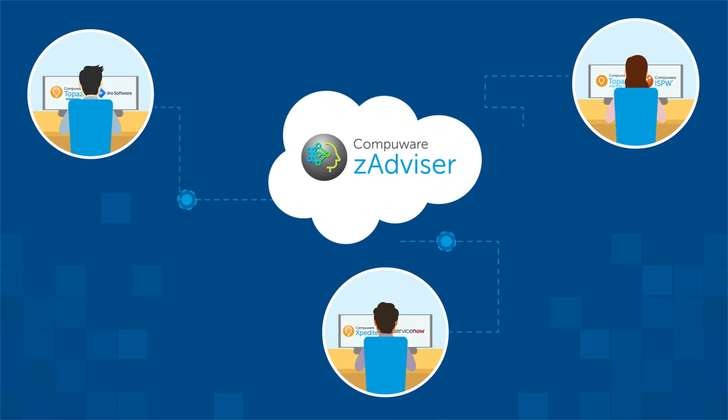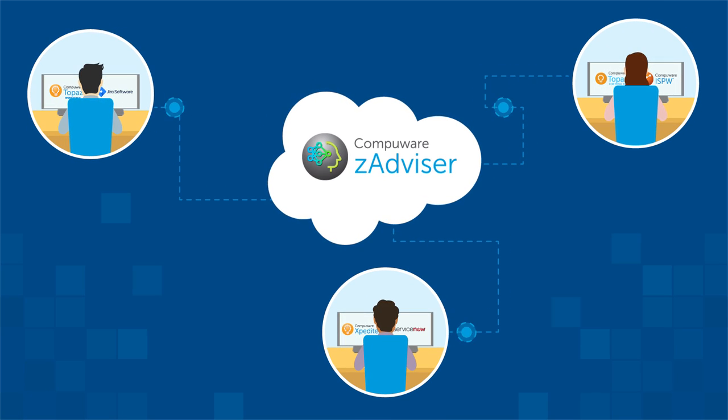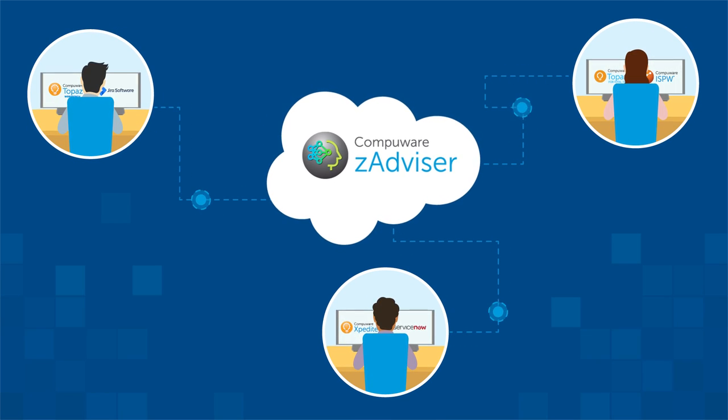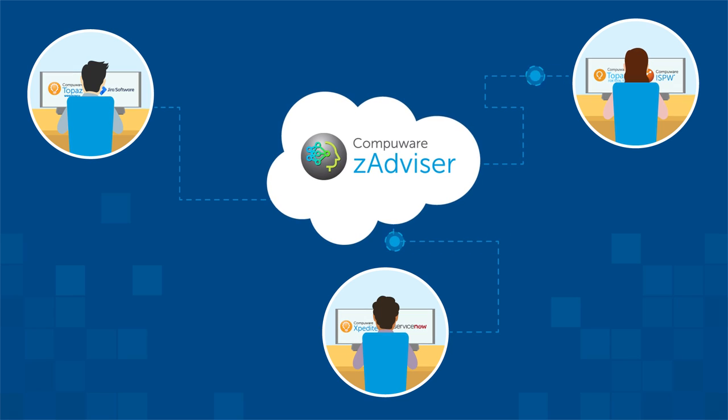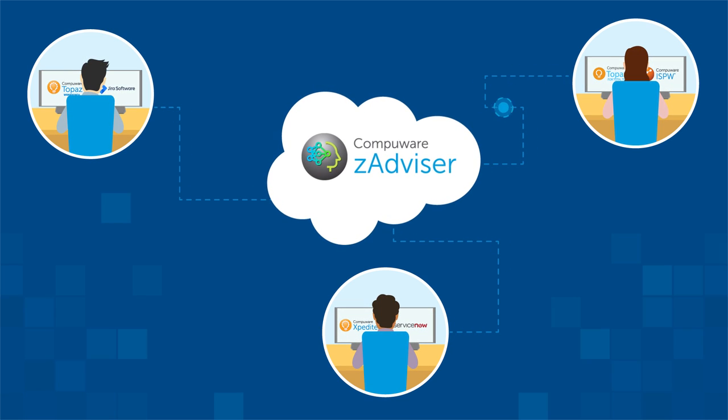ZAdvisor securely collects data on how your developers are using your CompuWare tools and performance data from your DevOps toolchain.